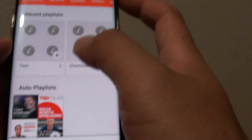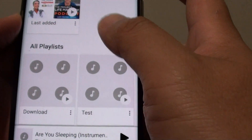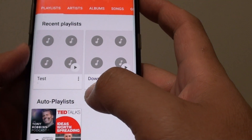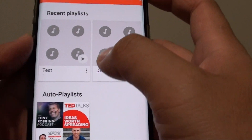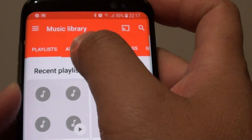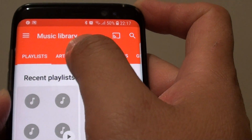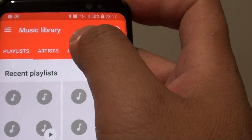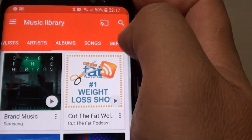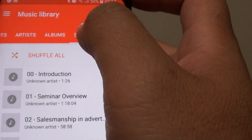Within the Music Library, you can select all the different songs that are available on your phone. At the top you've got playlists, you've got songs sorted by artists, you've got songs grouped by albums, and then you've got the Songs tab that shows all the songs available on your phone.